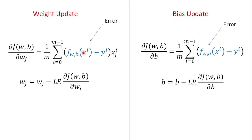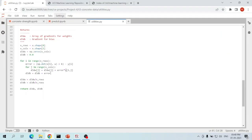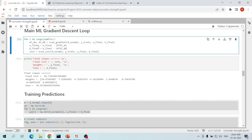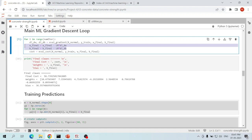The error evaluation is the same in both equations. We then multiply the obtained error value with the corresponding input feature to get the gradient for each weight. The bias does not require any pre-multiplication. Finally, we divide the gradients of weights and biases by the total number of elements in each input feature, represented by the number of rows of the x variable.